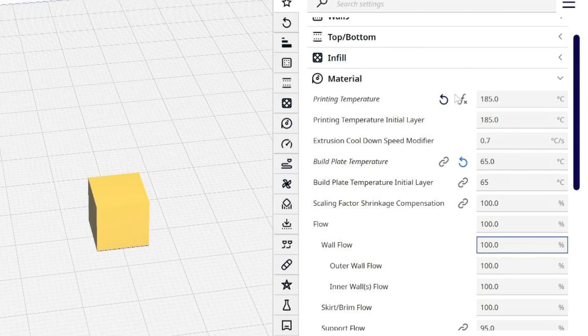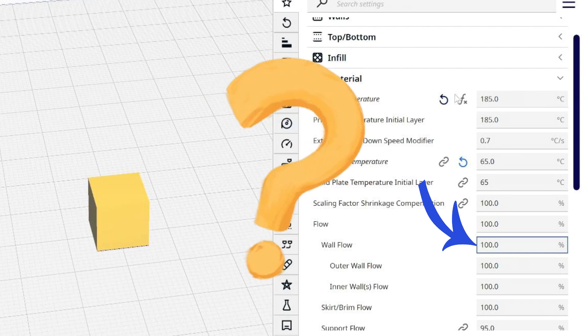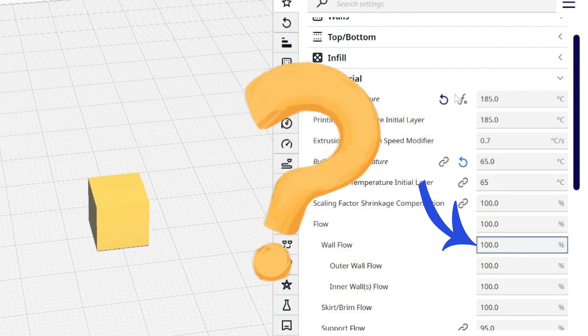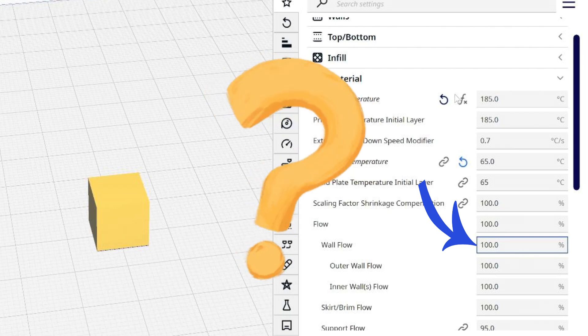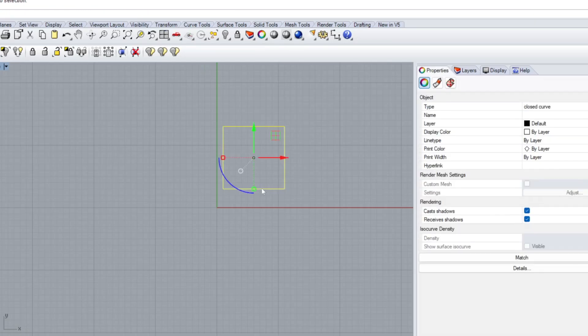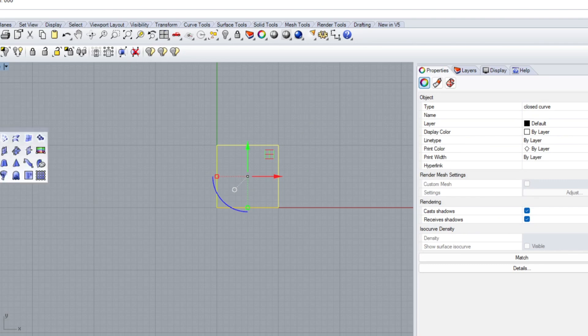So Cura calls this multiplier the flow rate and the default value is 100%. So how do we go about figuring out the right value for your material? Well, it starts with a 30x30x30mm test cube.